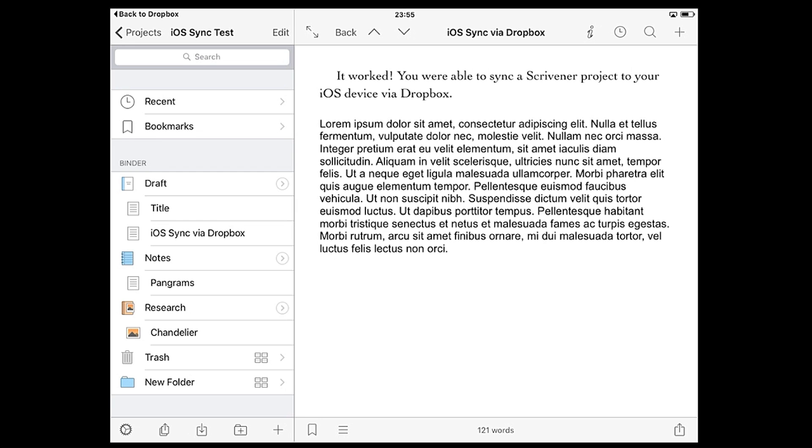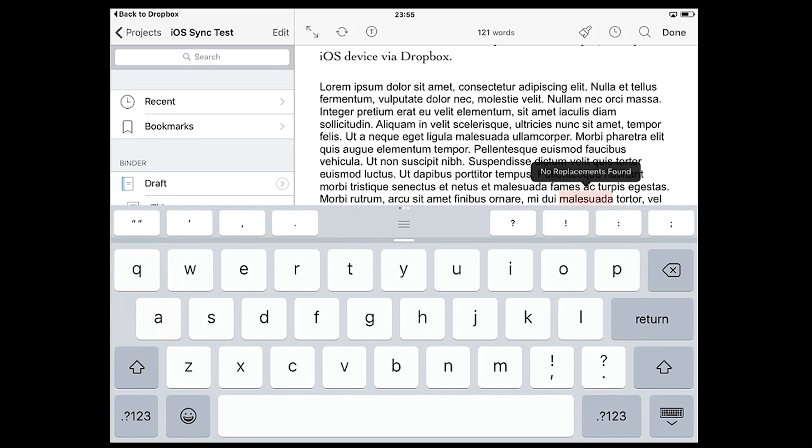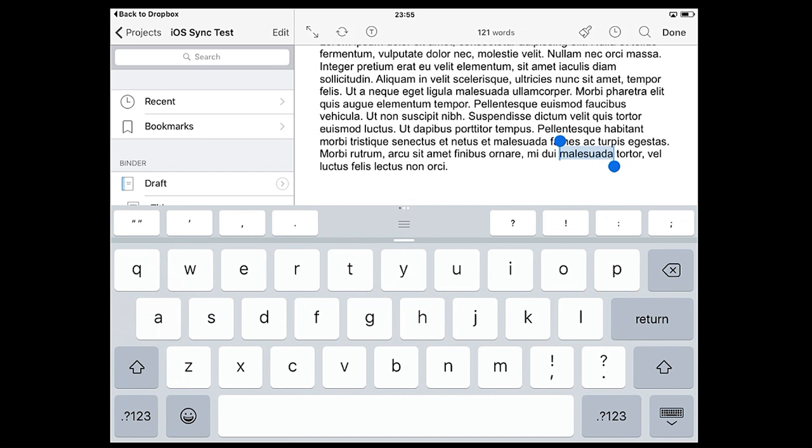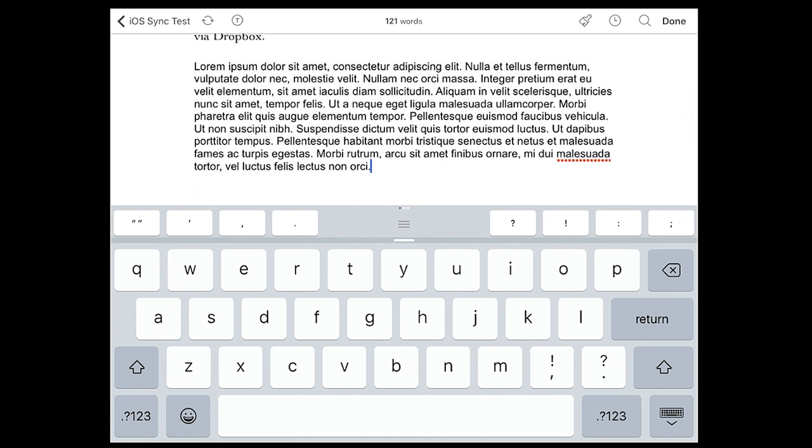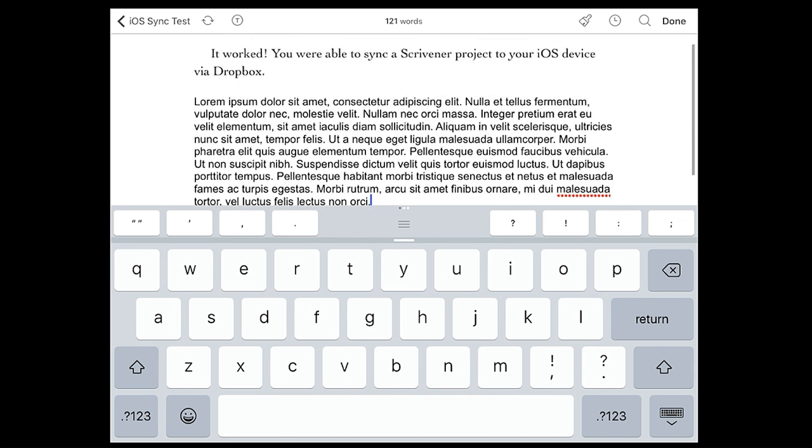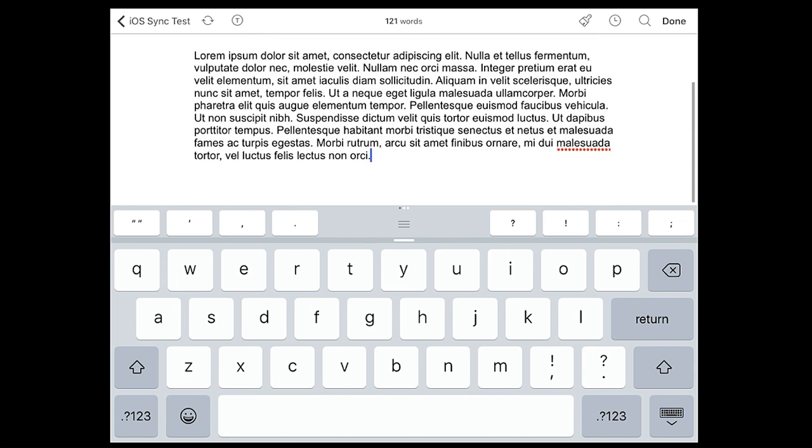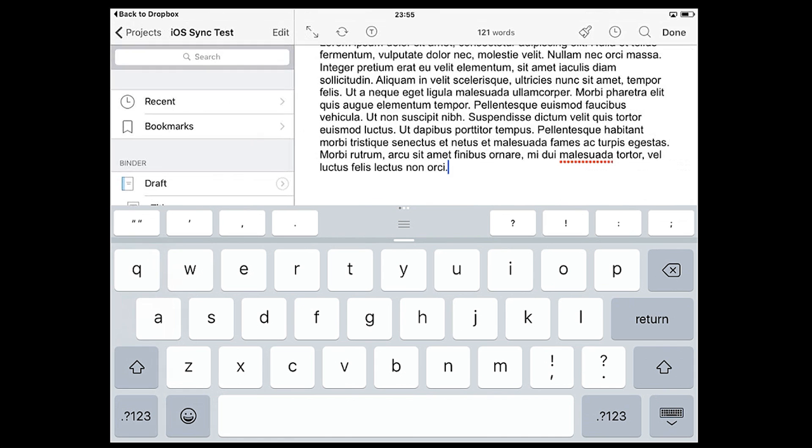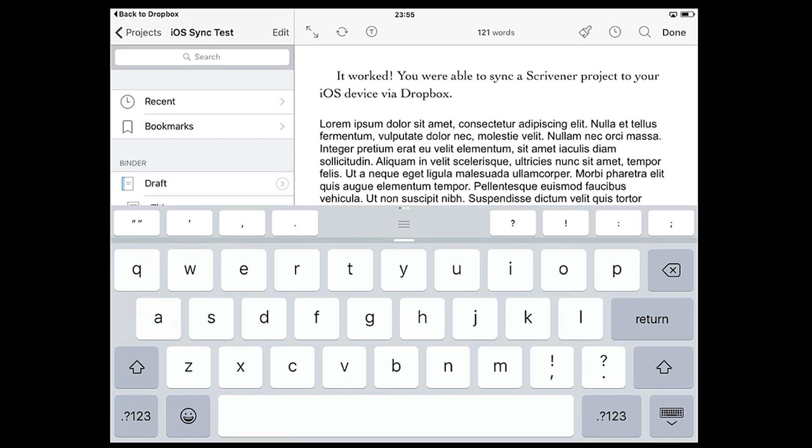When you're writing in edit mode you'll notice the icons in the top row change. From left to right, here's what they do. The full screen icon will hide the binder so all you see is the text you're working on. To reveal it again tap the back arrow or your project title in the top left.